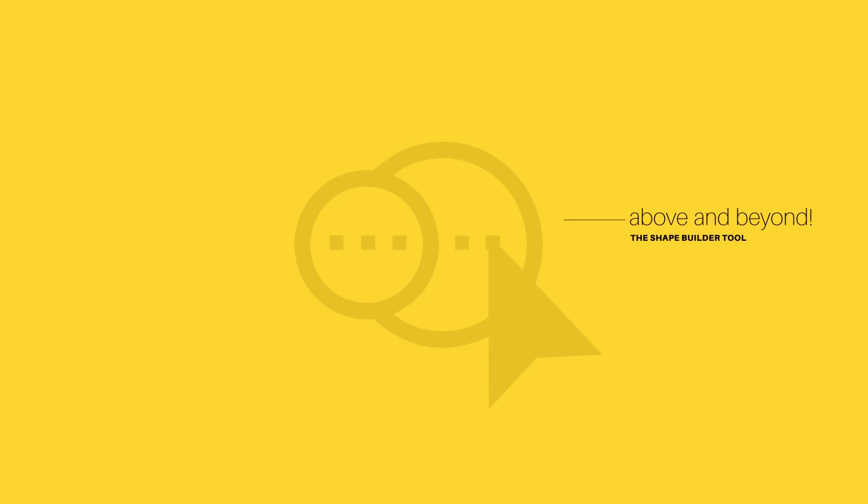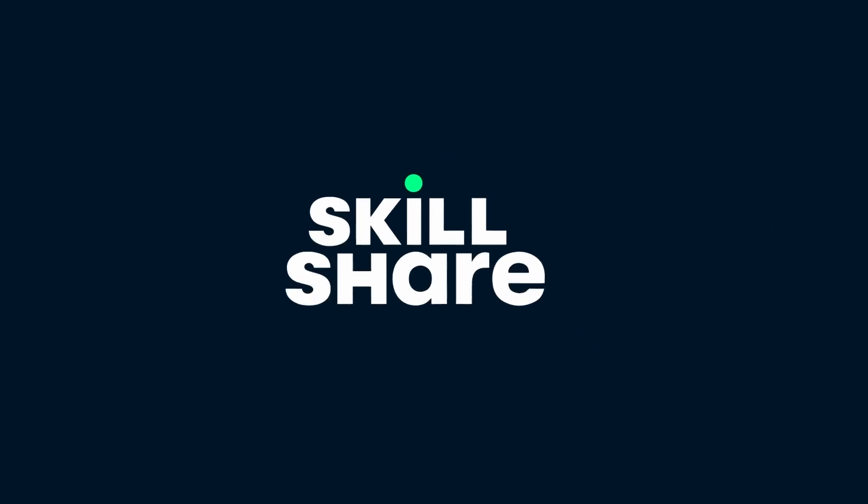Now you may have watched videos on the shape builder tool before, you know the ones where you're told the alt option key removes areas and how to make interesting shapes with that tool. Well today's video goes way beyond that as I share some really useful and crucial tips for using the shape builder tool in logo designing.